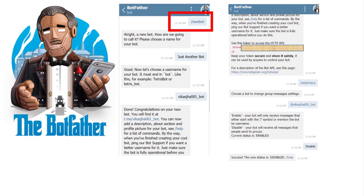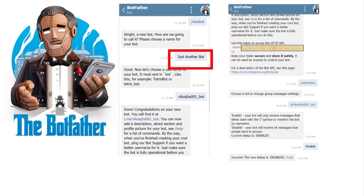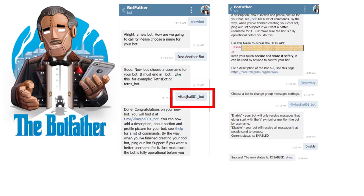BotFather will respond asking what name you want to give to your bot. You can give any name — in this example I've given 'Just Another Bot'. Then it will ask for the username you want to give your bot. You need to make sure the username ends with underscore bot, and the username needs to be unique. If you give a username already taken by someone else, Telegram will notify you that it's not available, and you need to choose another one.